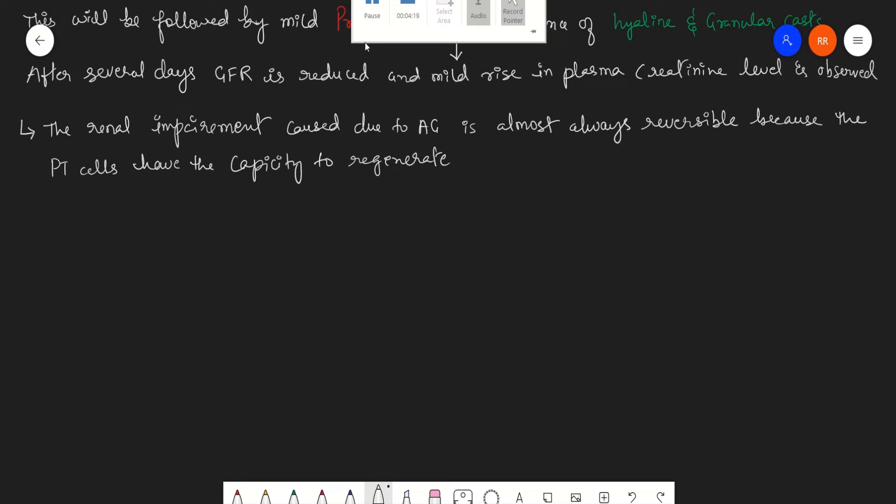This toxicity of aminoglycosides is directly related to the concentration and the duration of therapy. Long duration of therapy means more nephrotoxic it will be. Therefore, high dose extended interval dosing approaches are generally preferred to reduce the nephrotoxicity of the aminoglycosides at the same level of total drug exposure than the divided dose approach. We can give a high dose for an extended interval, and this will ultimately reduce the nephrotoxicity of the aminoglycosides.